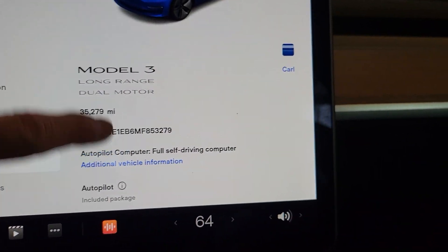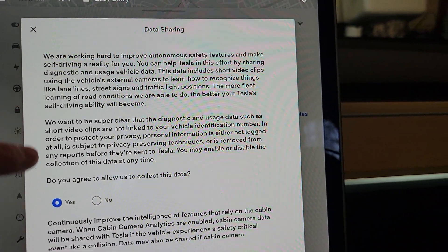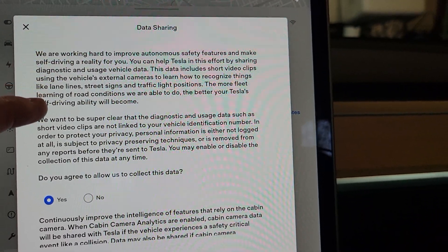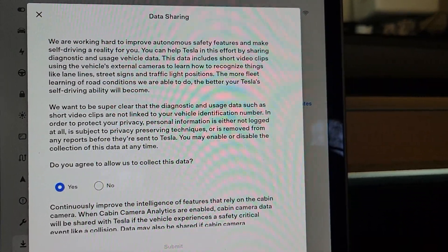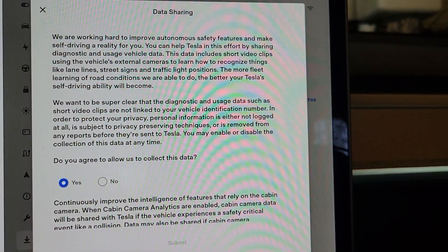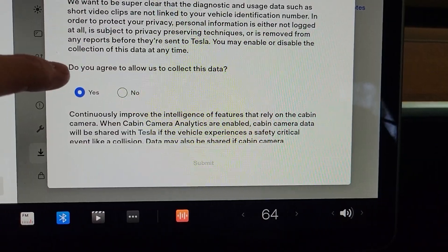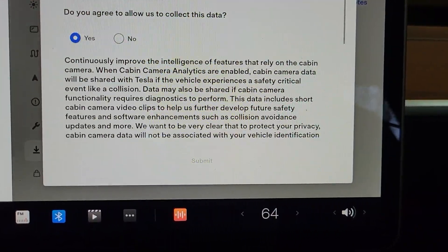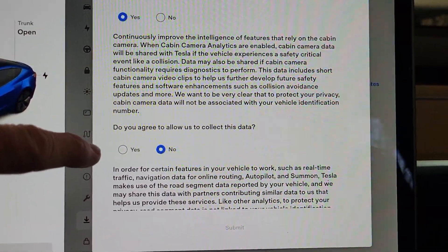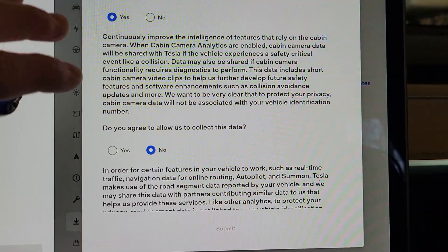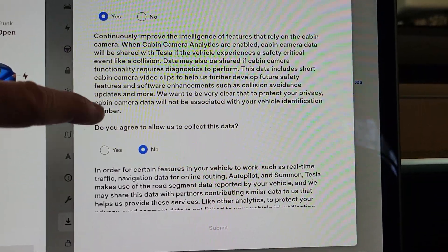So we're going to go to software, data sharing. Here we go. It says: we're working hard to improve autonomous safety features and make self-driving a reality for you. You can help Tesla in this effort by sharing diagnostic and usage vehicle data. This includes short video clips using the vehicle's external cameras to learn how to recognize things — so I have that on yes. Continuously improve the intelligence of features that rely on the cabin camera — so it stayed no. So that update did not change it for me, which is good because I actually have a little cover over my cabin camera. I have it off — that stayed off. That's good.